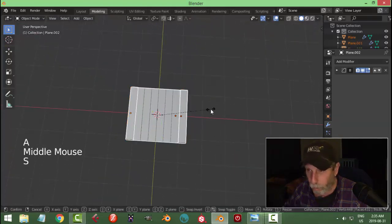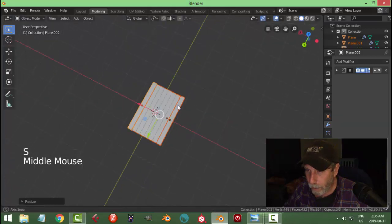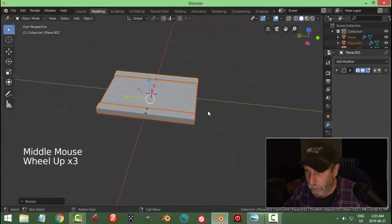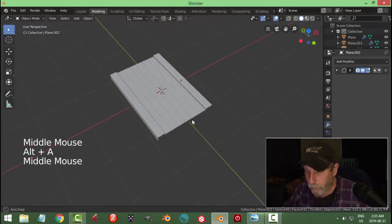Take the whole thing, scale this in the X to make it narrower, and that's our main piece right there.